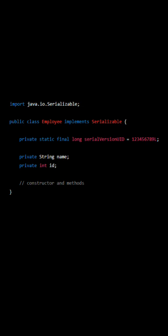During deserialization, the SerialVersion UID of the serialized object is compared to the SerialVersion UID of the local class definition. If they match, the object can be deserialized. Otherwise, an invalid class exception is thrown.